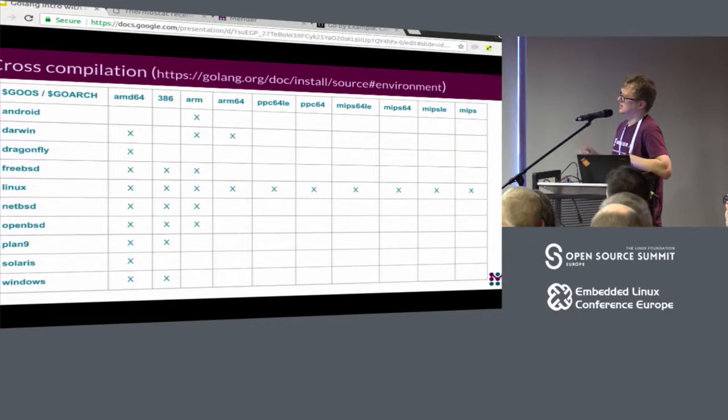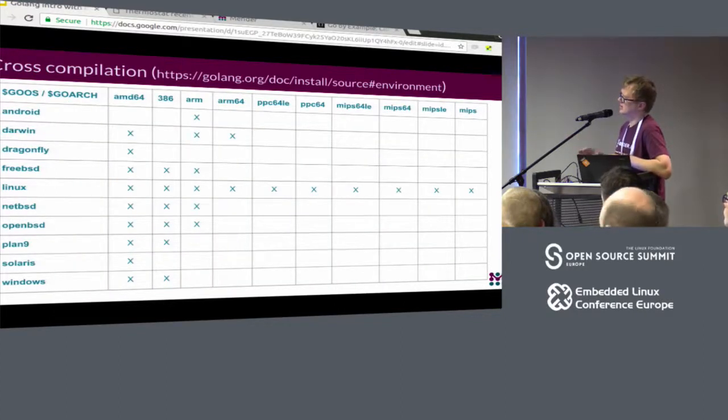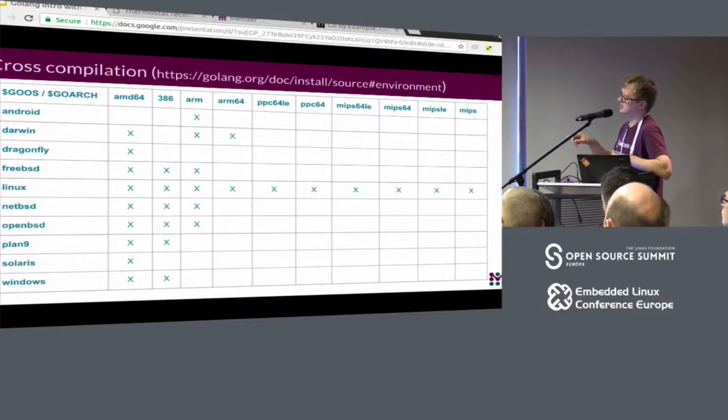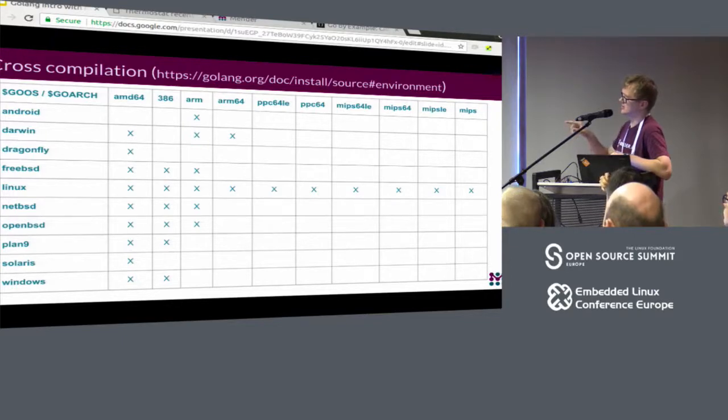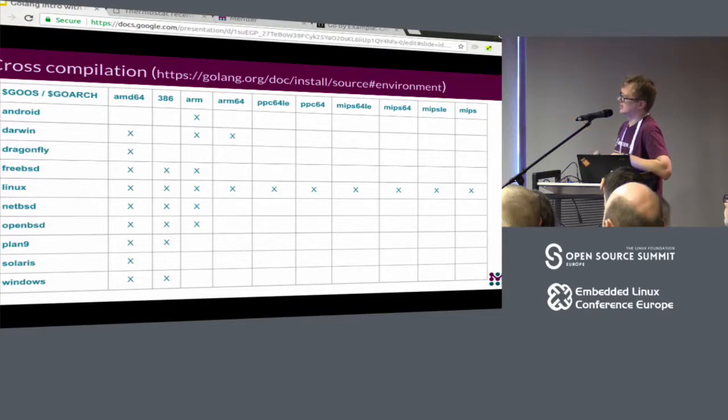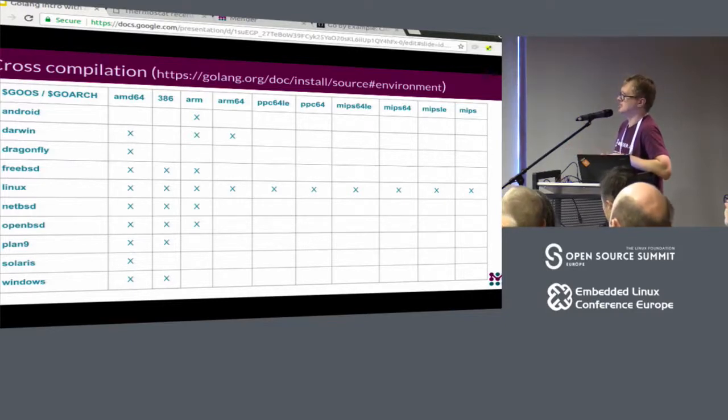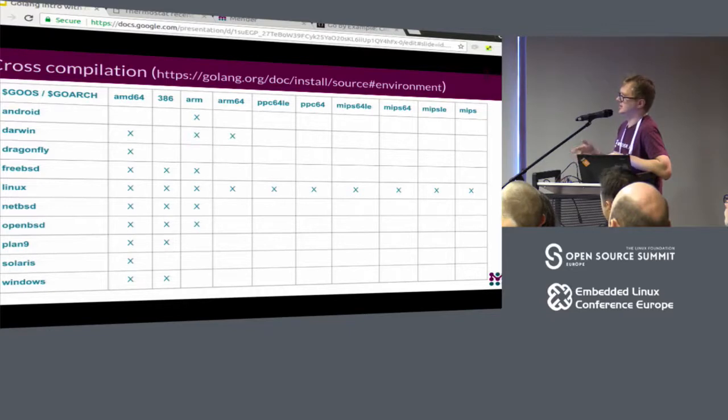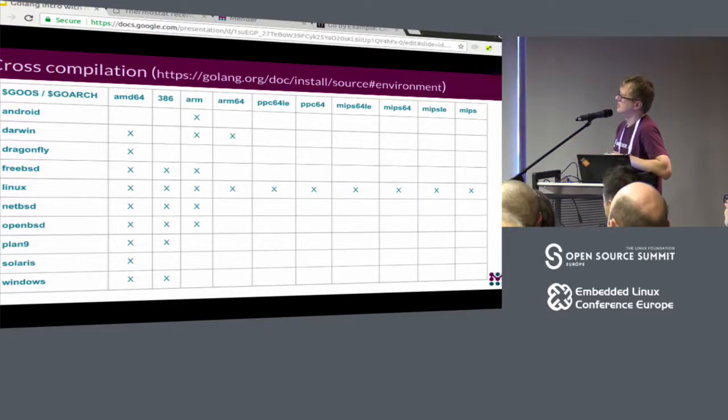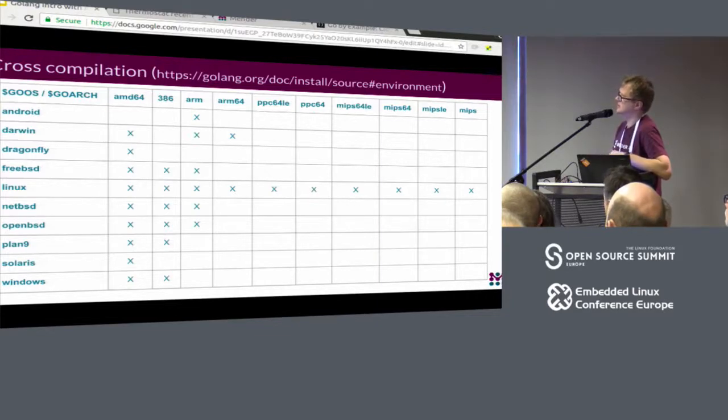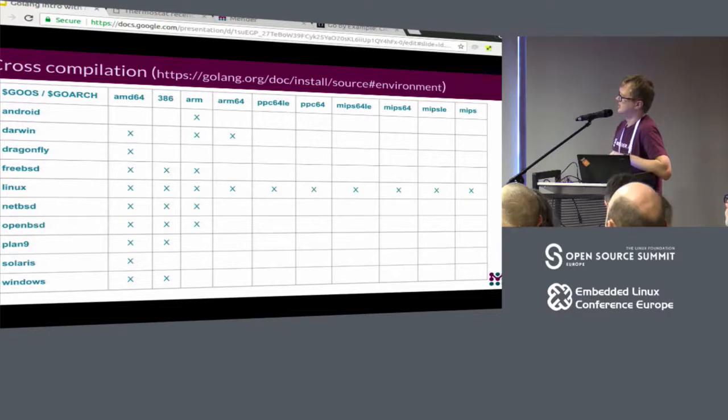And cross-compilation. A lot of platforms supported. To cross-compile Go application you need to set two flags: GOOS which is operating system and GOARCH. And then just type go build. It will cross-compile binary for a given OS and a given architecture. Quite a wide selection of both OS and platforms supported.